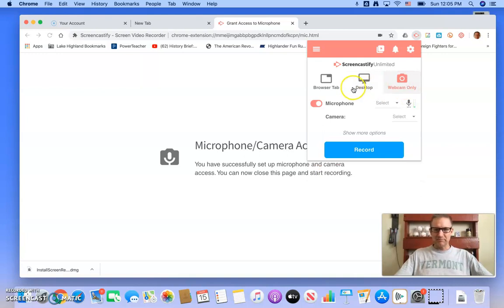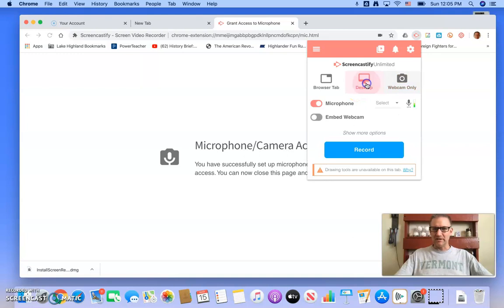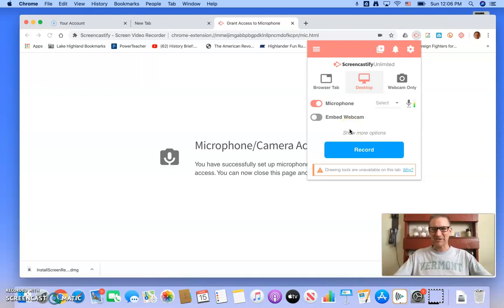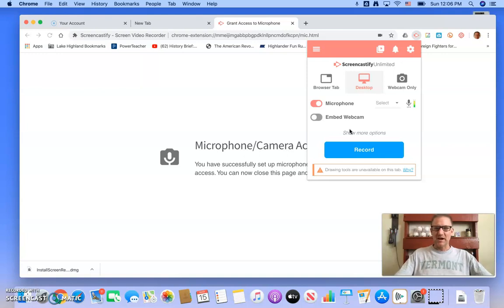I'm going to, for this recording, I'm just going to use my desktop. I'm not going to do the webcam, because ironically, I'm recording a screencast about how to make a screencast using a different screencast software, so I don't want two webcams going at the same time. Anyway, but you could do that if you want.